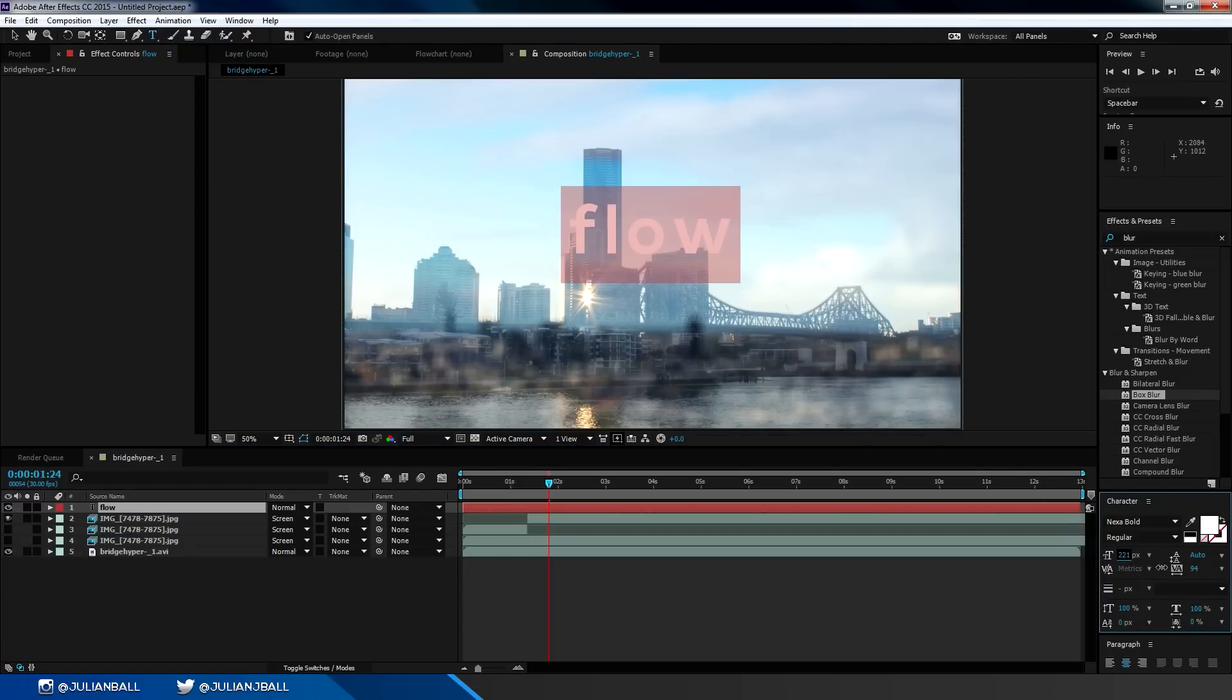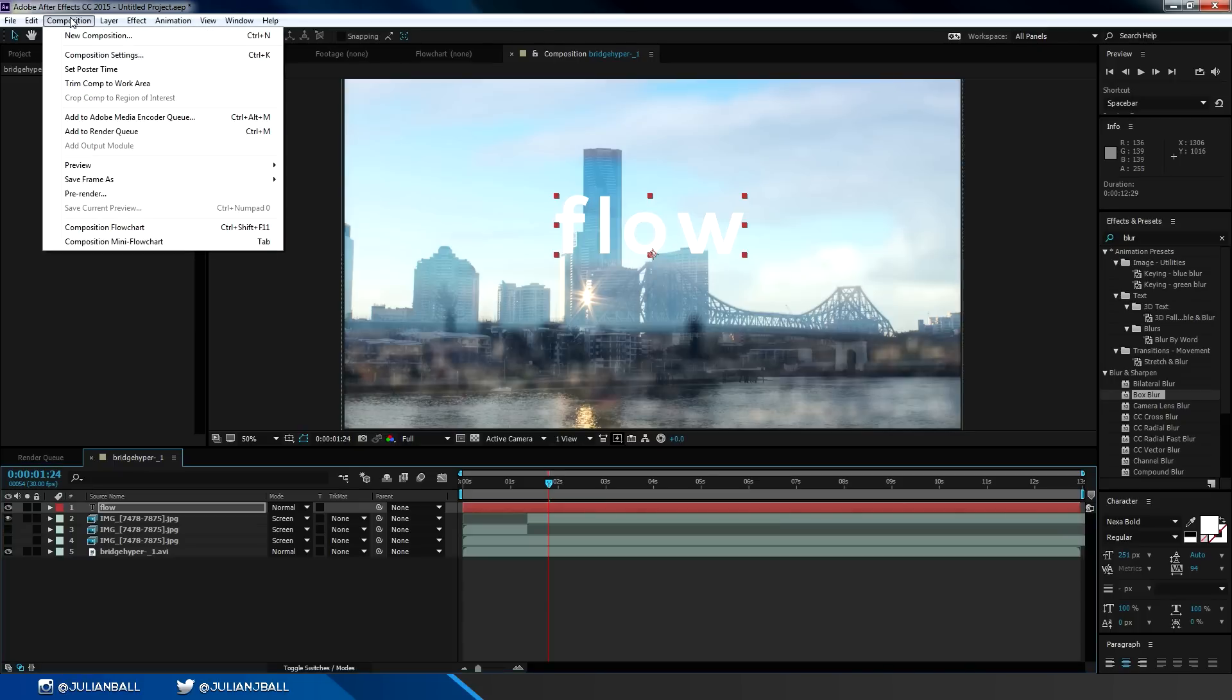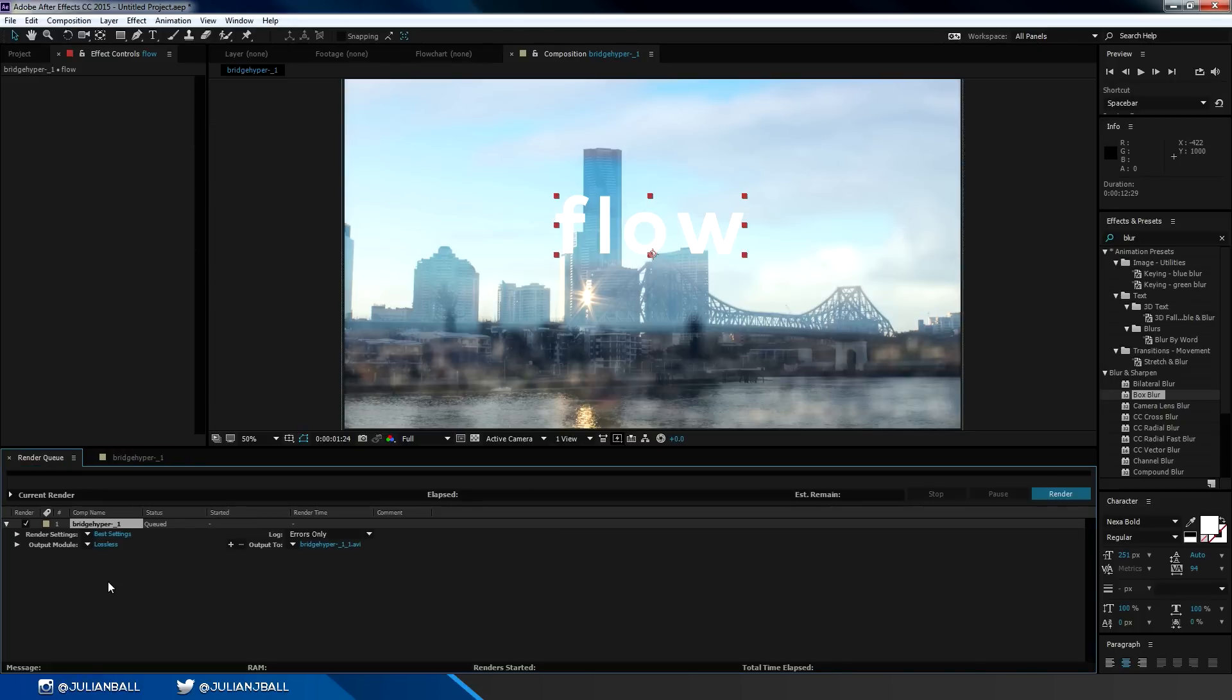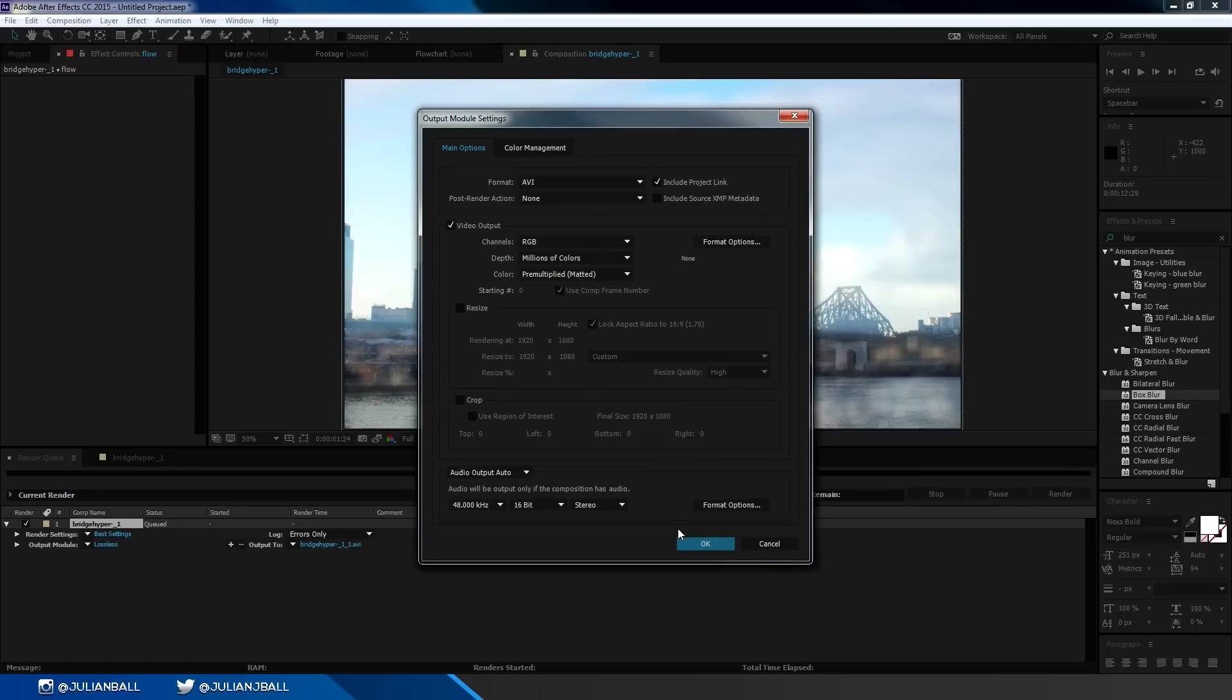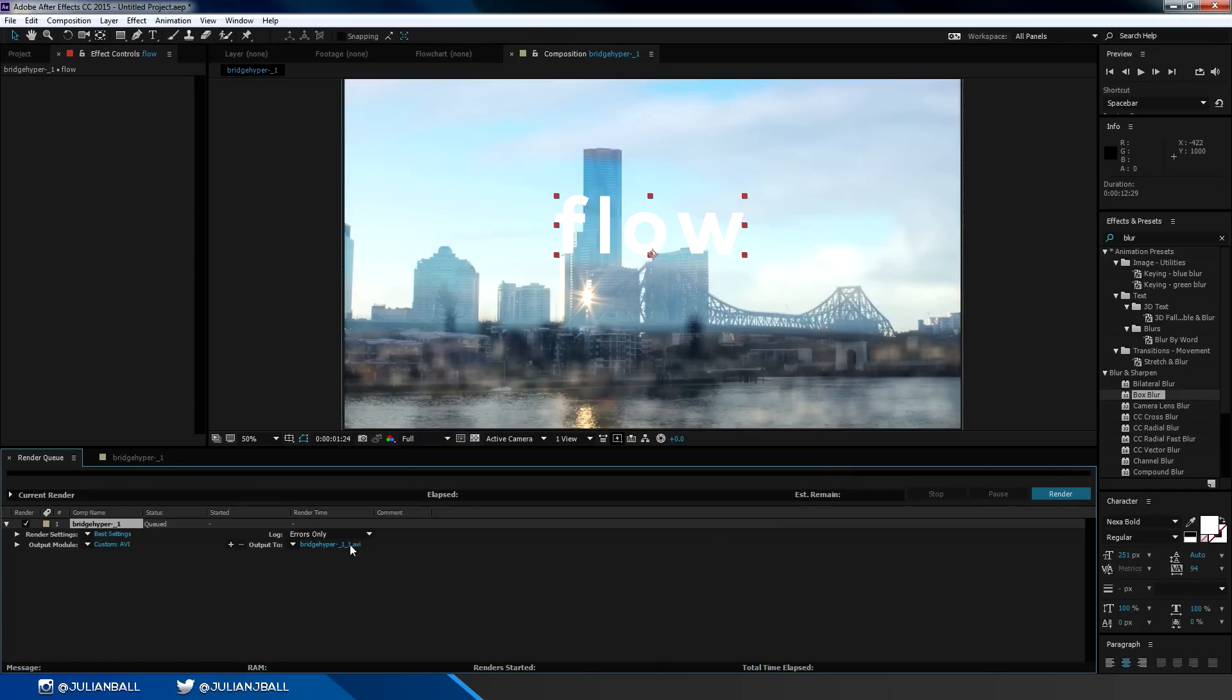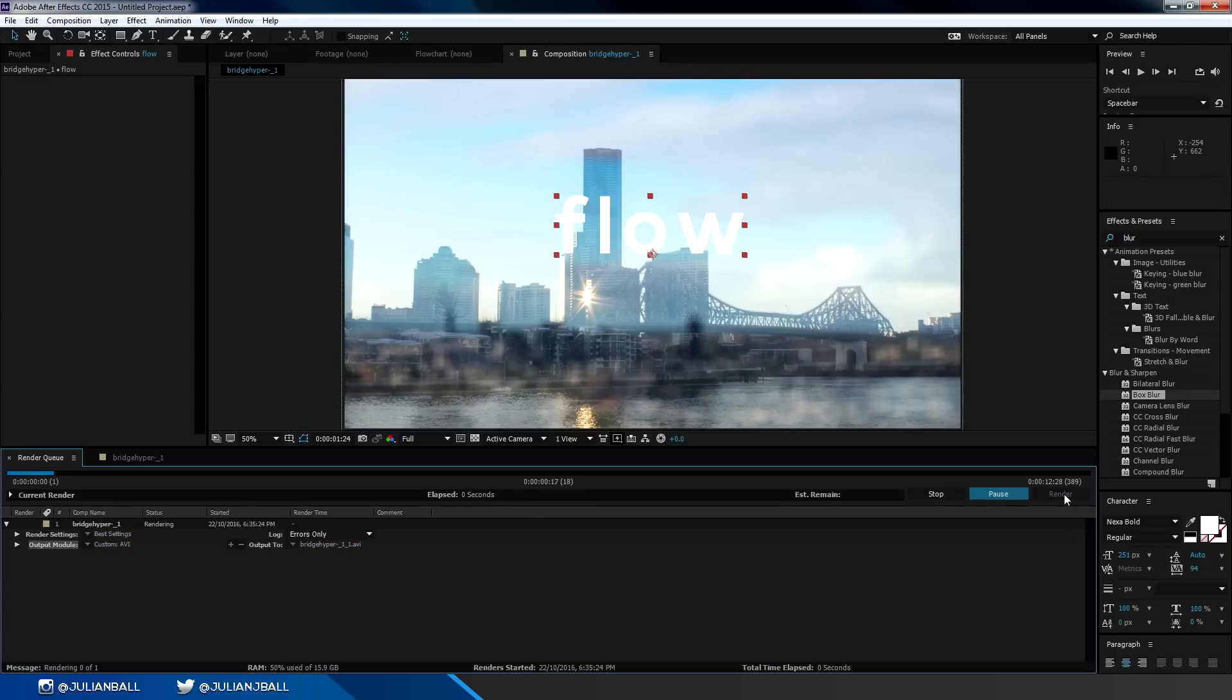To render a video in After Effects, just go up to composition and then click on add to render queue. You can change all of your output settings here and then change your file location and everything else. Then when you're wanting to render, just click on the render button here and it will automatically start rendering that footage.